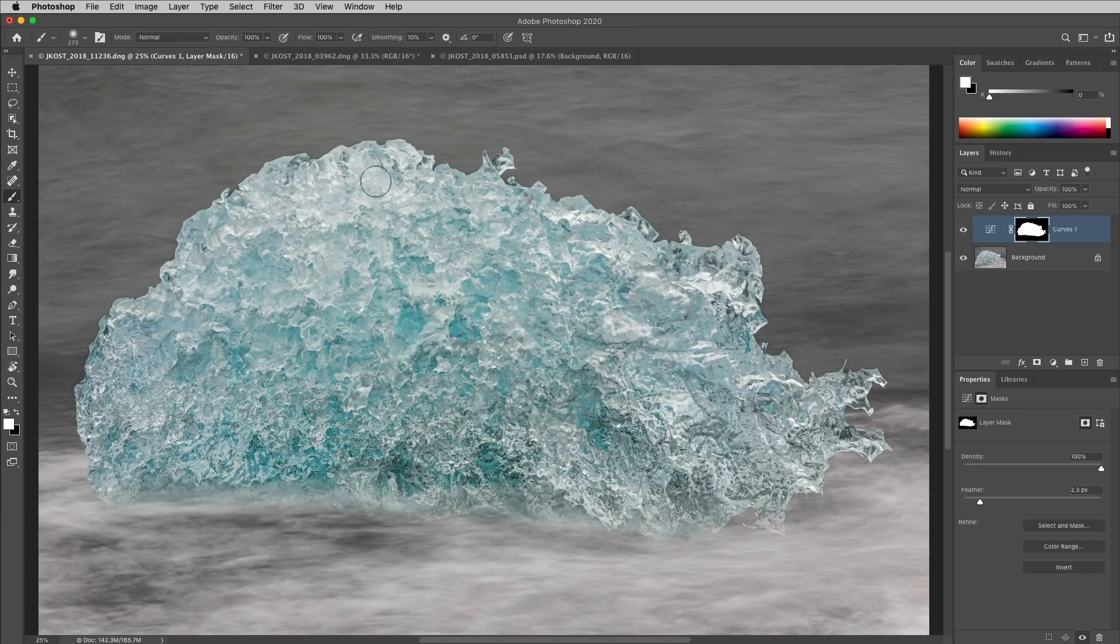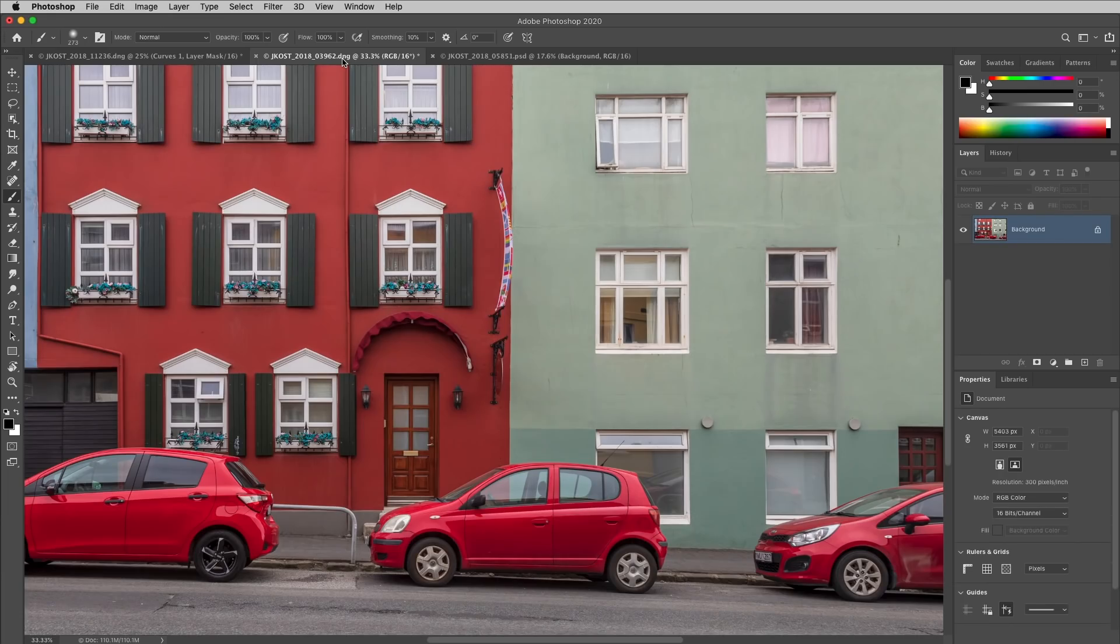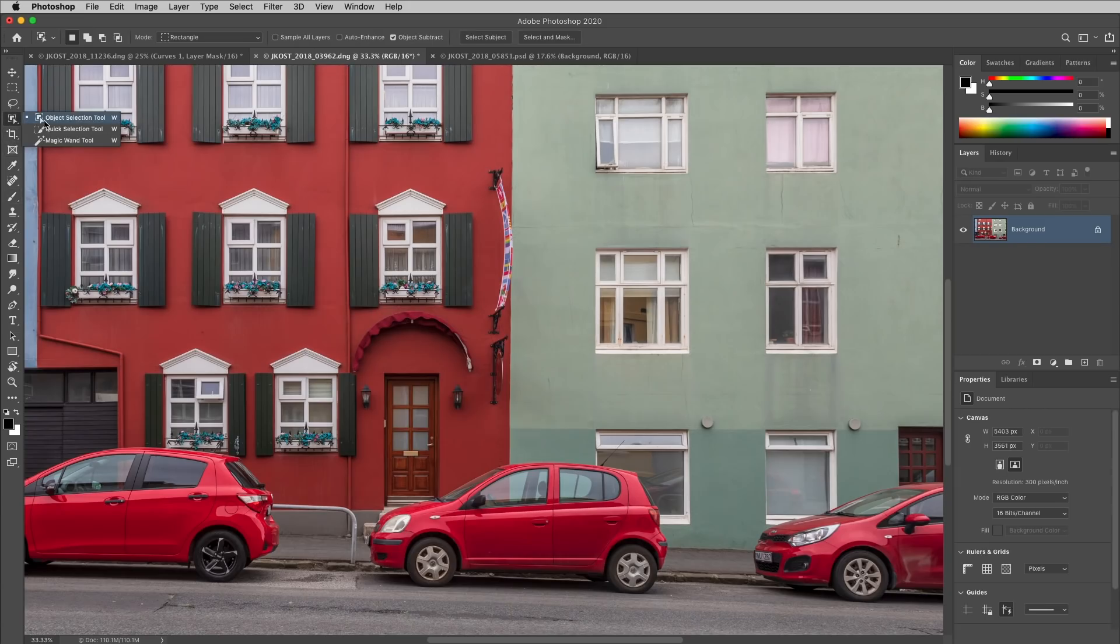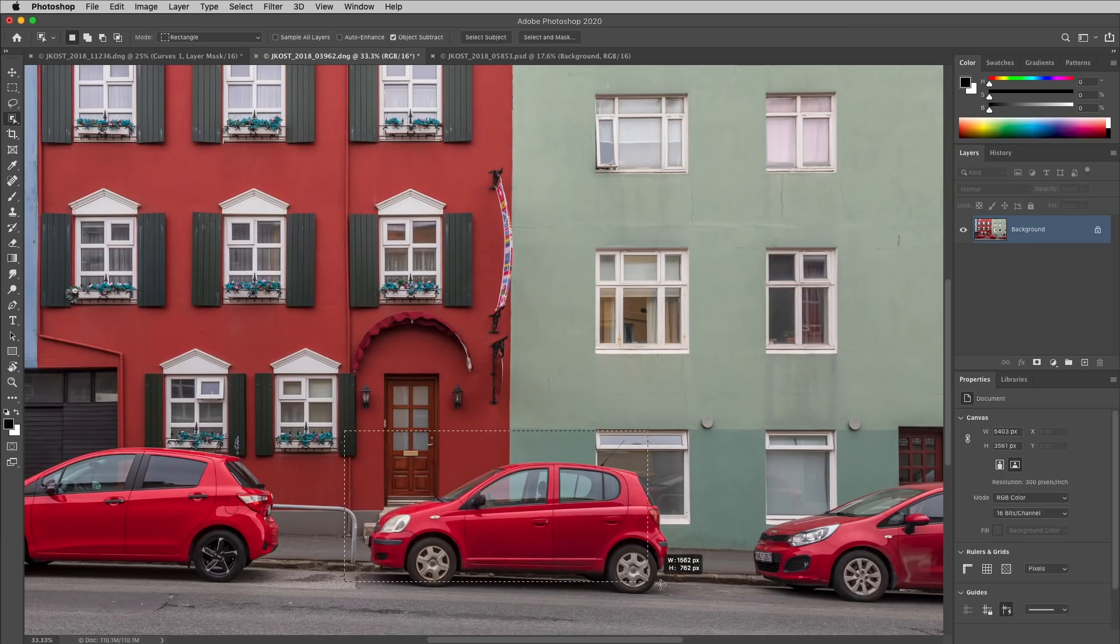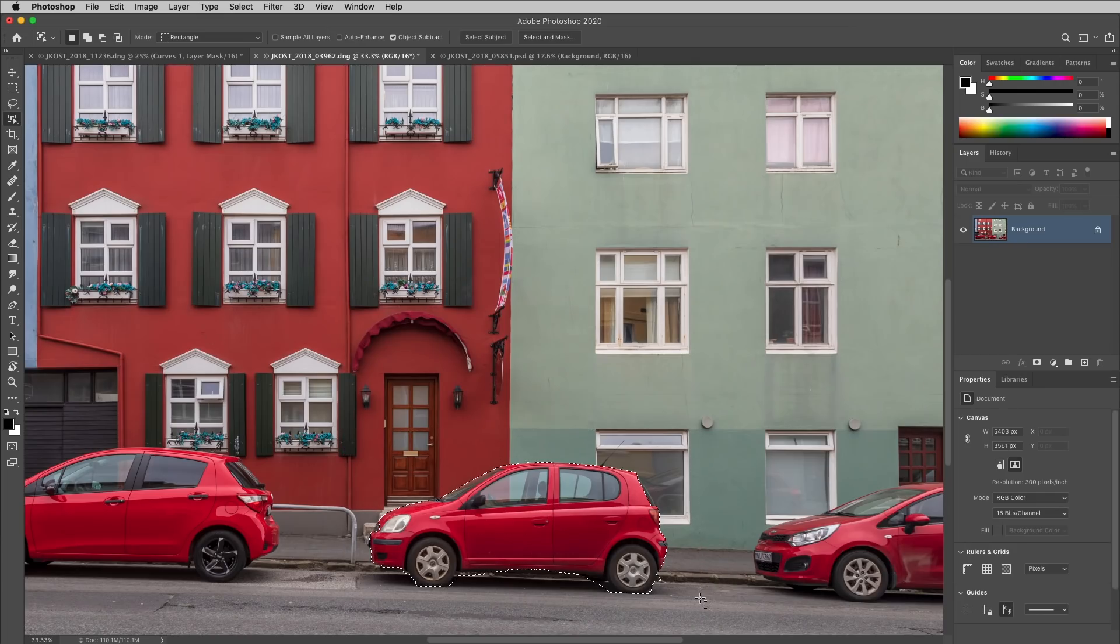Alright, let's take a look at the next image. Here, the primary subject is a bit more ambiguous, so I'll switch to the Object Selection tool. Then I'll drag a loose rectangle around the car and Photoshop will shrink wrap that selection to the primary subject.